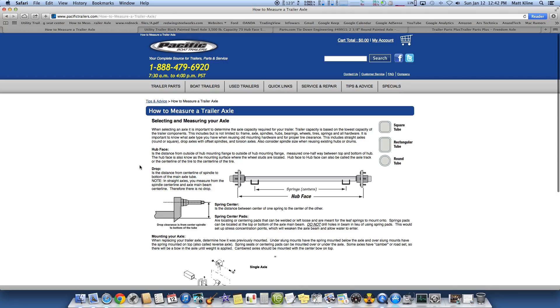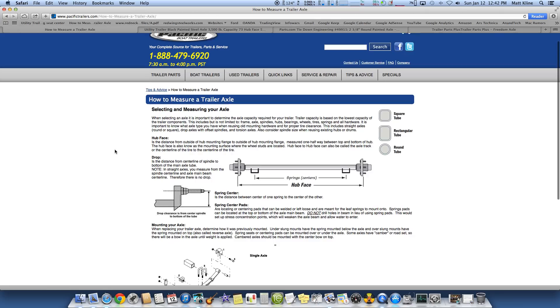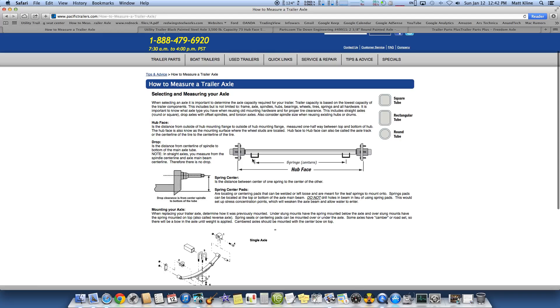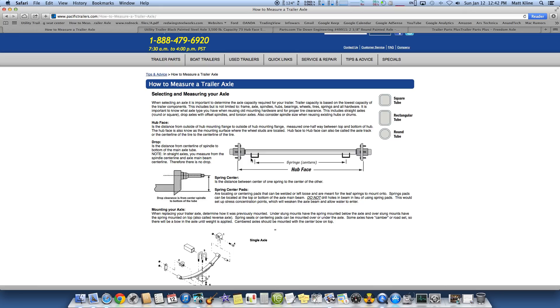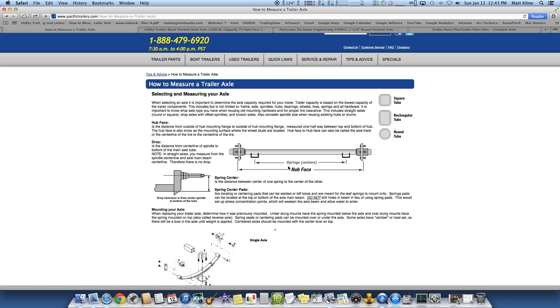But I just want to show where the confusion comes in. And I don't blame you because it sucks to order an axle. We talk about in the plans that if you're going to build a 5-by-8 utility trailer, you're going to use a spring center from here to here of 58 inches because the outside dimension of your frame is going to be 60 inches, 5 foot. So when you go to order your axle, you're thinking, I need 58-inch spring centers. But it's not always that easy.